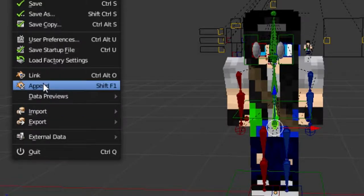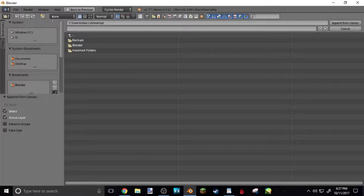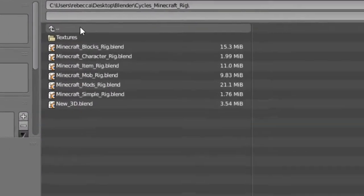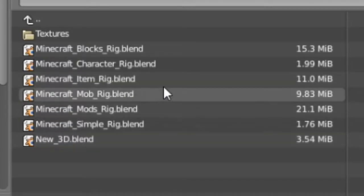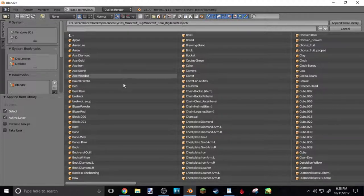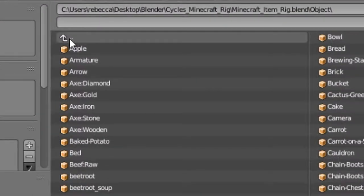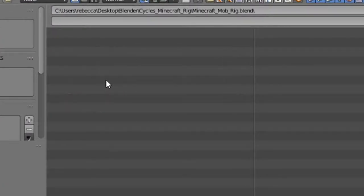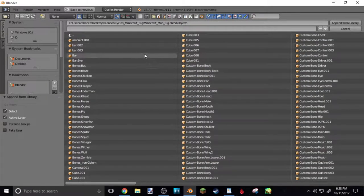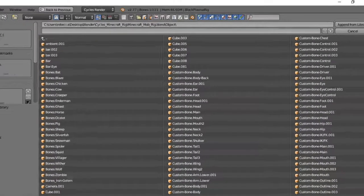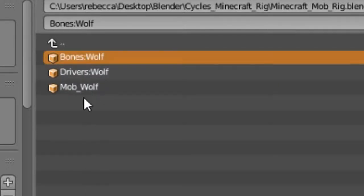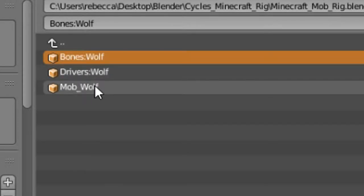You're gonna want to go to File, Append again, go to Desktop, go to wherever you put your folder, then go to Cycles Minecraft Rig. You'll see all these different things: blocks, character, item, mob, mods, simple. Depending on what you want in your thumbnail — item then Object is how you get swords and stuff like potatoes, items you hold in your hand. Then if you hit the little arrow up here it'll go back. Say you want a mob — click mob, then go to Object. You always go to Object every time. Then it'll show all this stuff. Say you want a wolf — go to the search bar, type in Wolf, it shows up. You want to click the Bones Wolf — that's how you move the bones around and make it pose. Mob Wolf is the body itself. Shift-click Mob Wolf, Shift-click Drivers Wolf, and hit Append from Library.